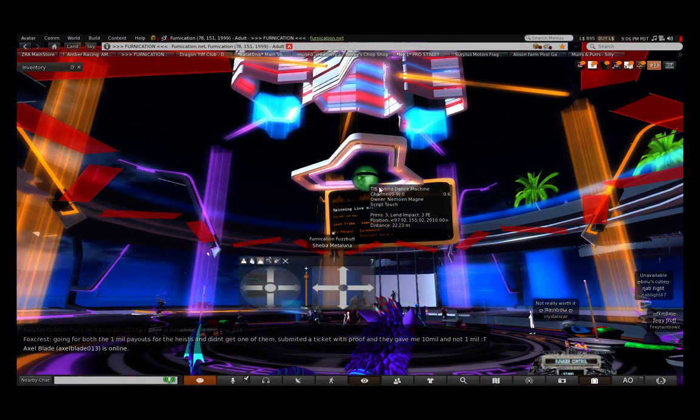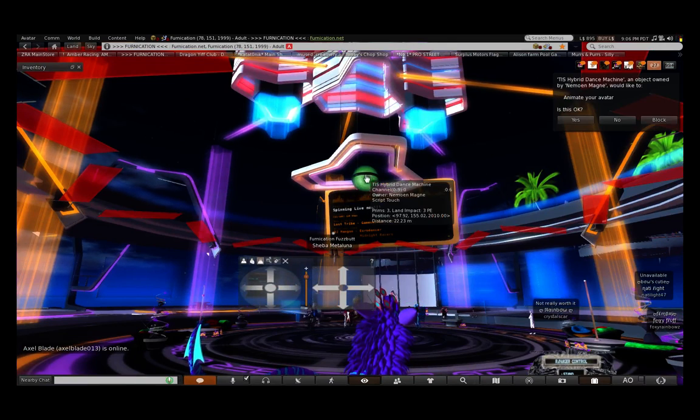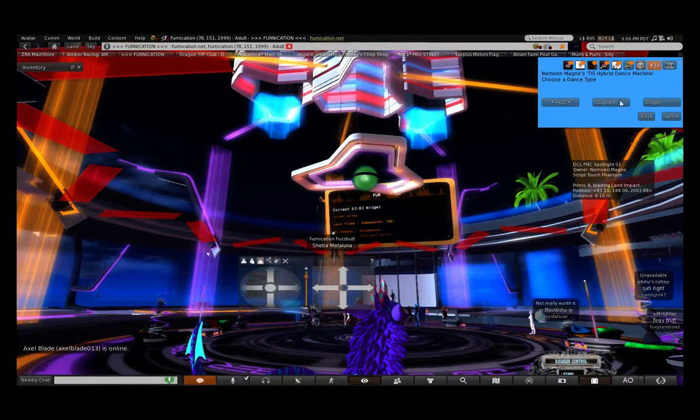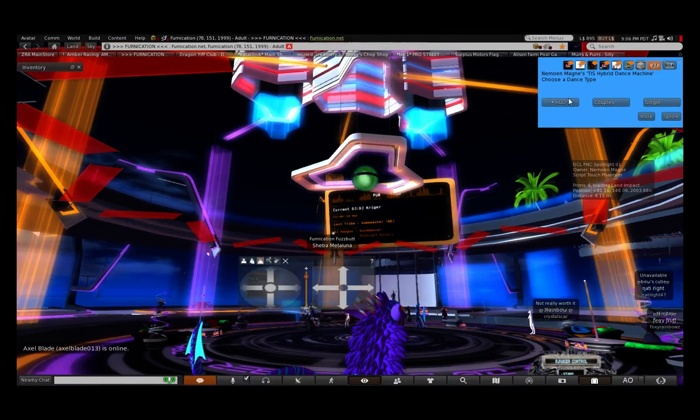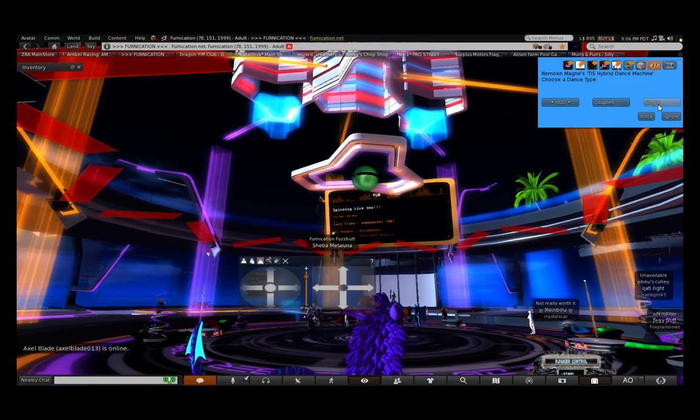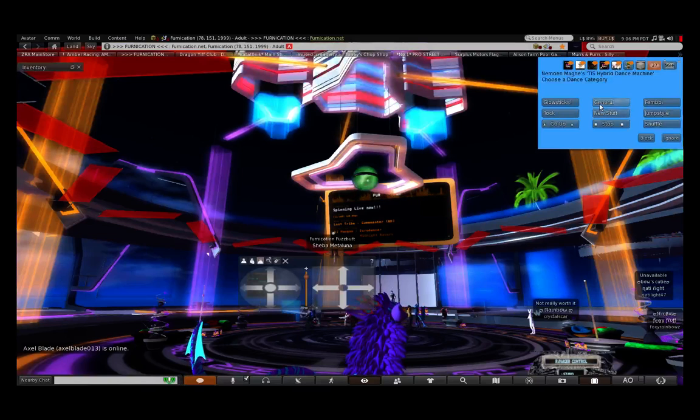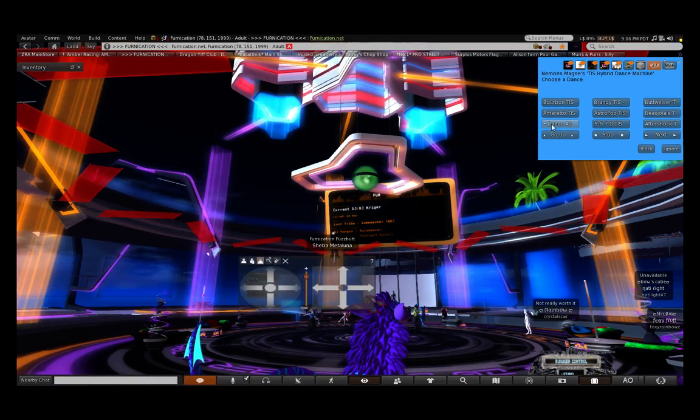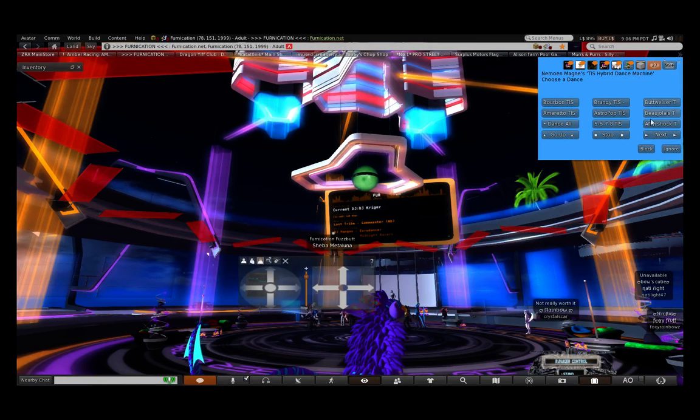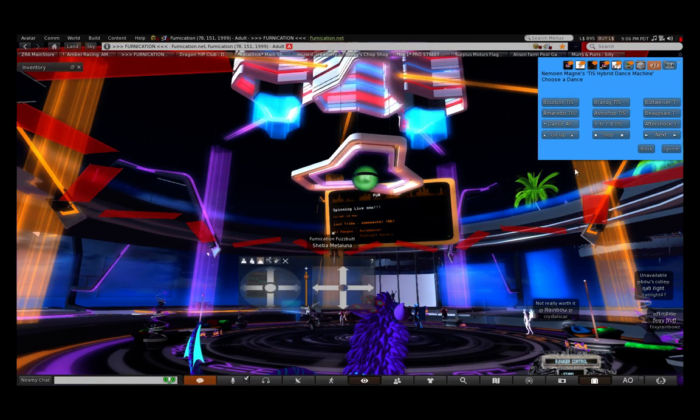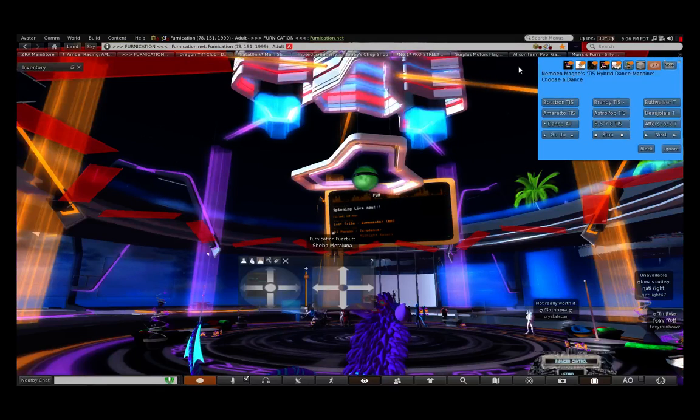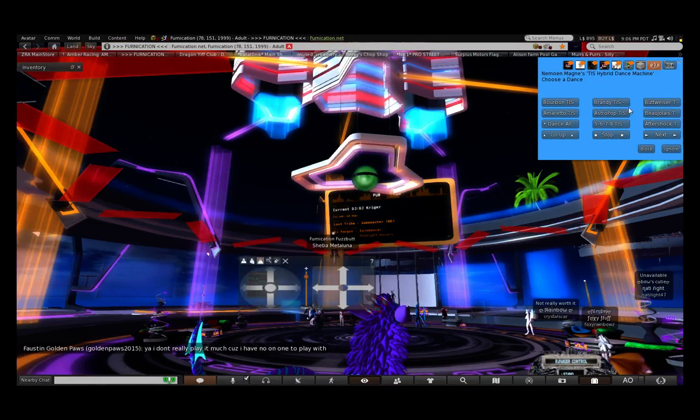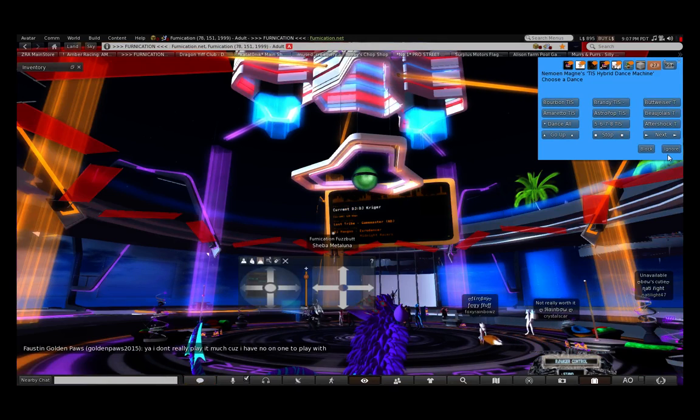You click on that green ball and hit yes, and you can hit singles, couples, or HUD. If you're not dancing with someone, click singles. And you click any of these, general, and you hit dance all, which will dance all of them rather than just having to click on all the other dances. So you hit dance all, then it'll pop up and be like, is this okay? And then you say yes.